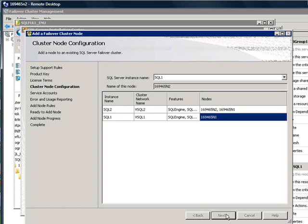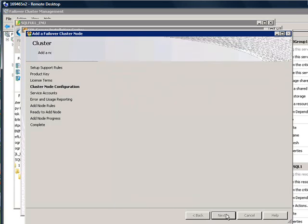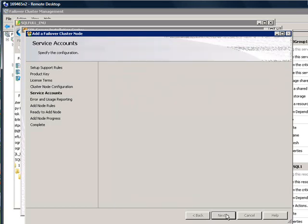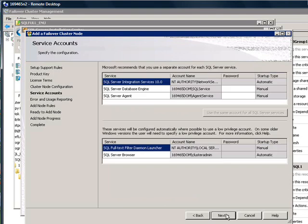In this example, we are going to add this current node, N2, to SQL Server Cluster instance, SQL1. And you have the SQL Server instance name, SQL1, selected in the drop-down.